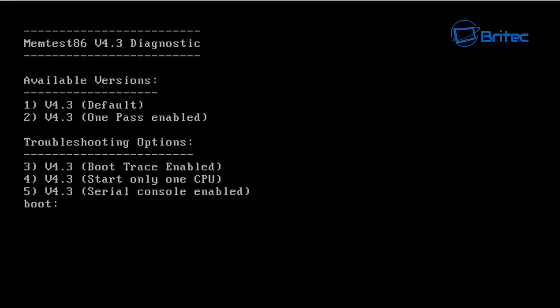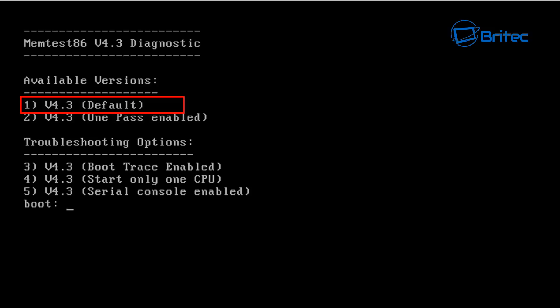Let me just quickly show you on the memtest86. You can see here we've got number one which is version 4.3 default. You can enable that and go straight into there. Normally when you boot up to this actual device whether it be USB or CD it will automatically choose the default straight off the bat so you don't have to select it.